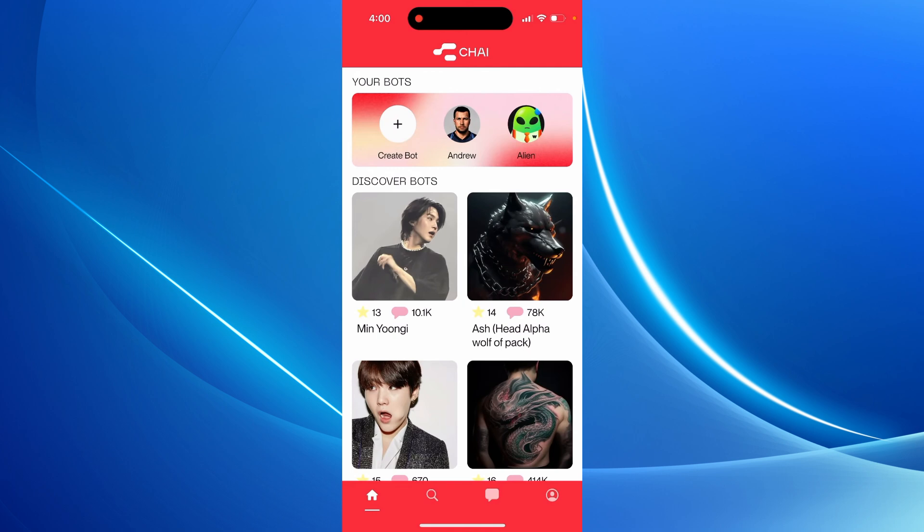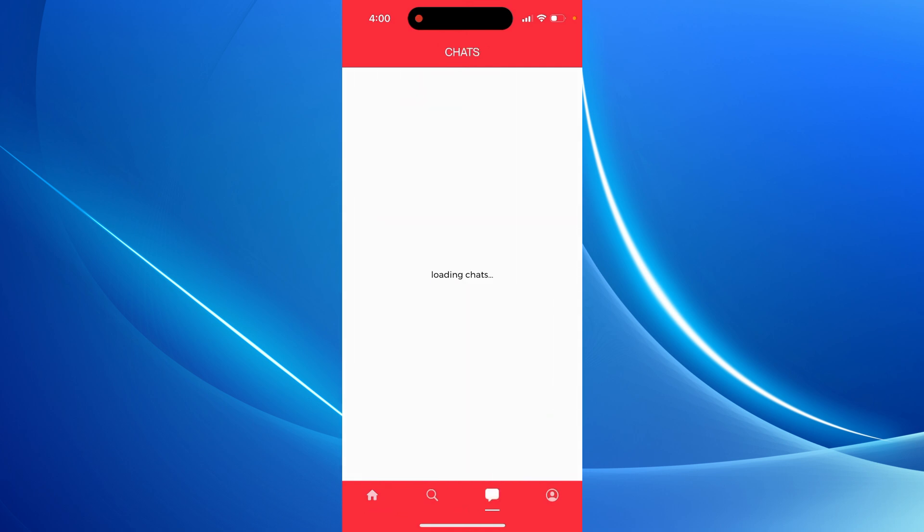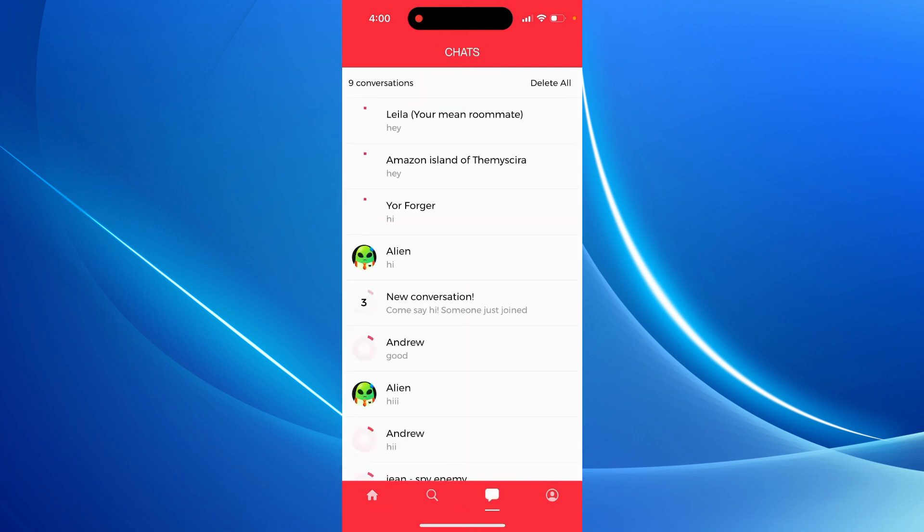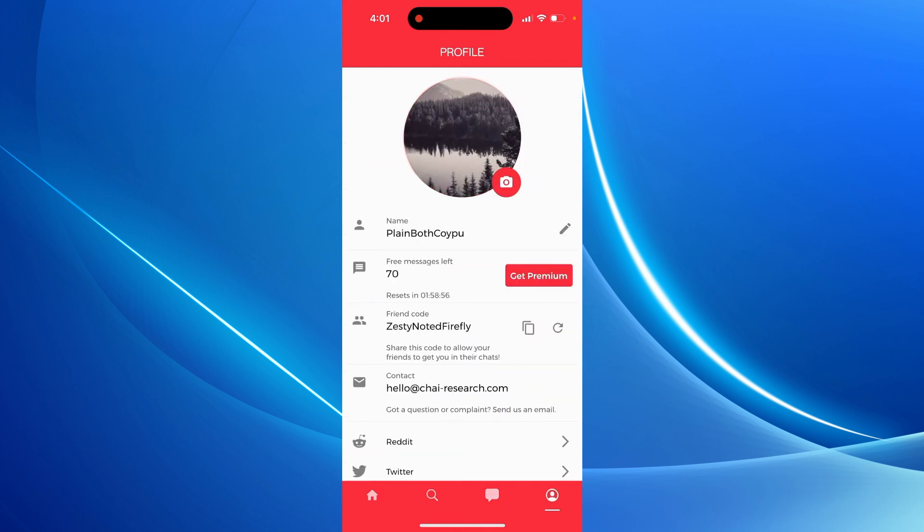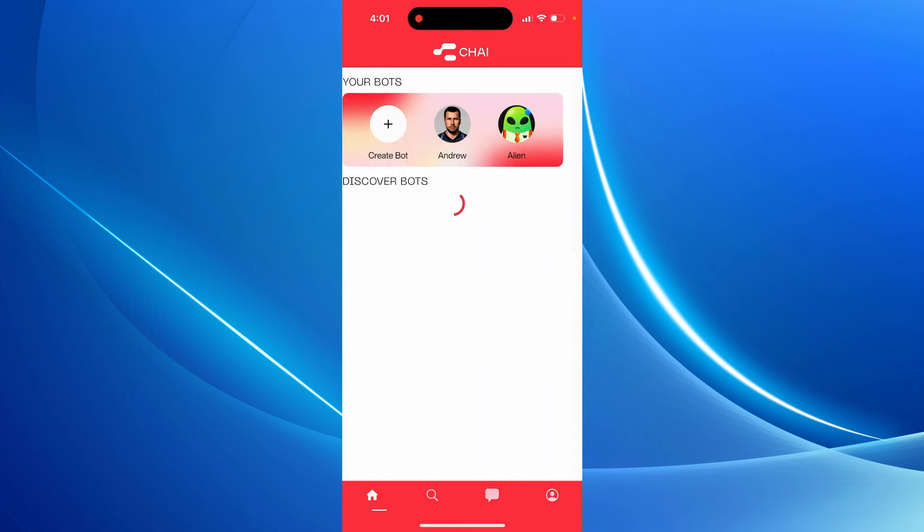But unfortunately you can't read the chats itself. That's just what it is, as I understand it. So there you have it.